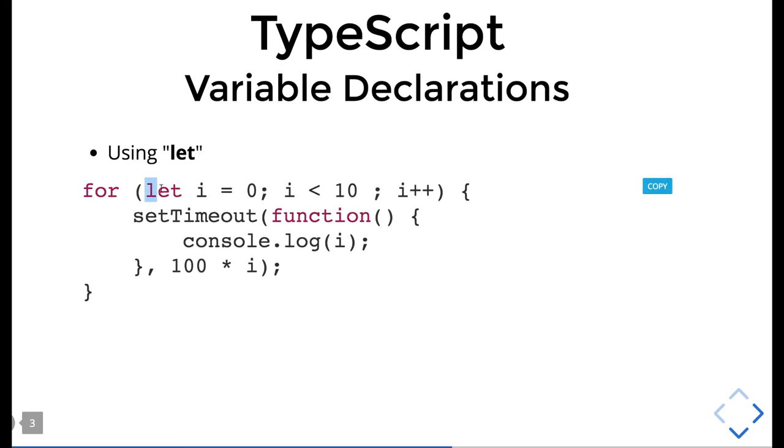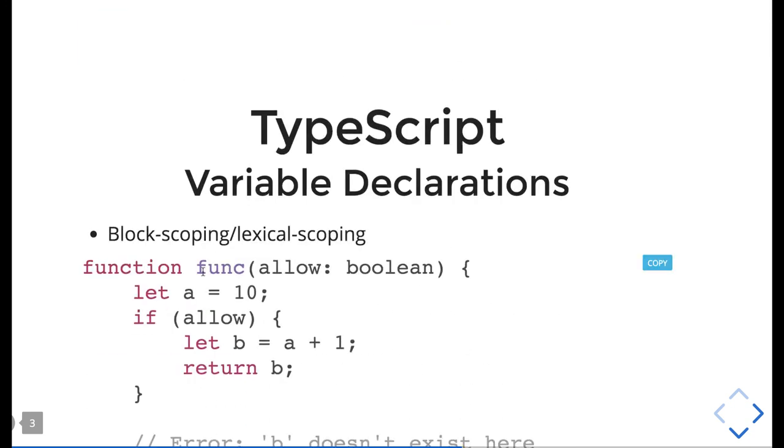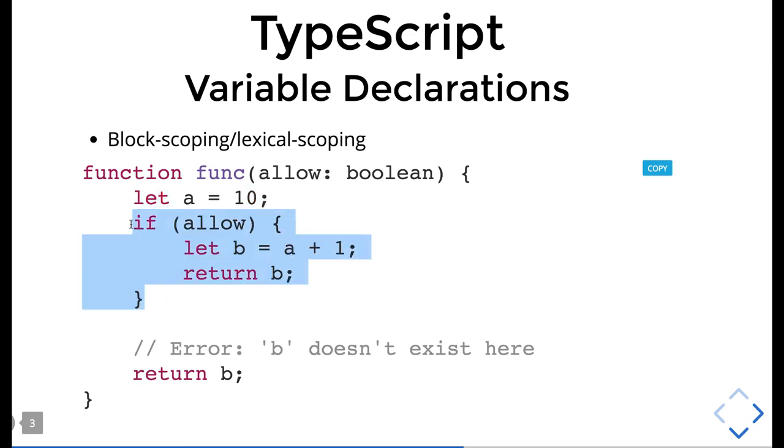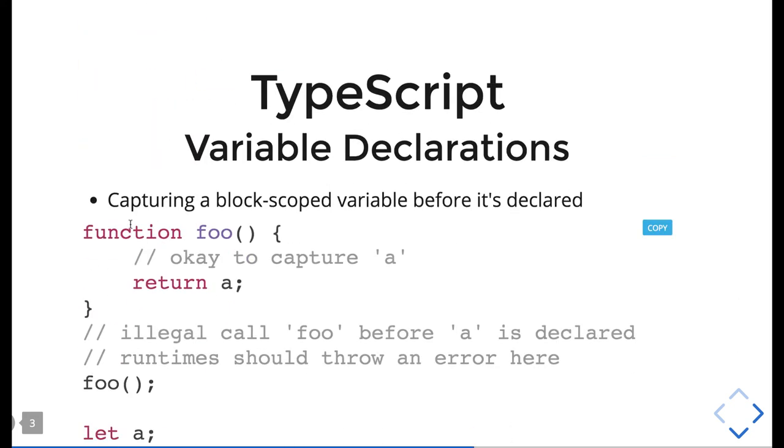We already know that when using ES6 and putting let a here, let b is not available because let b is declared inside this particular block. While writing TypeScript with ES6, we need to take care of the syntax. The rest we will cover in the next video - the fundamentals of TypeScript.